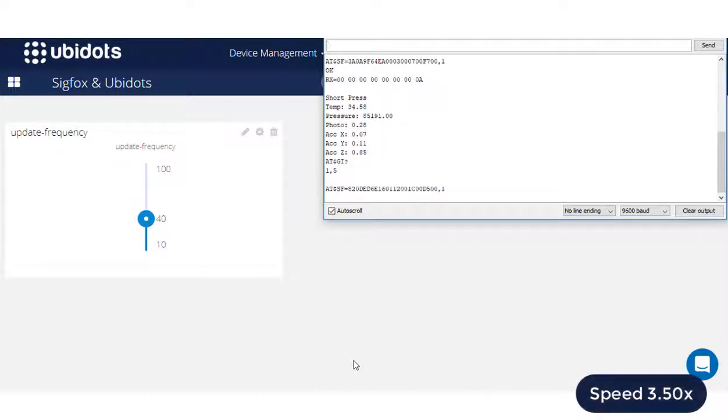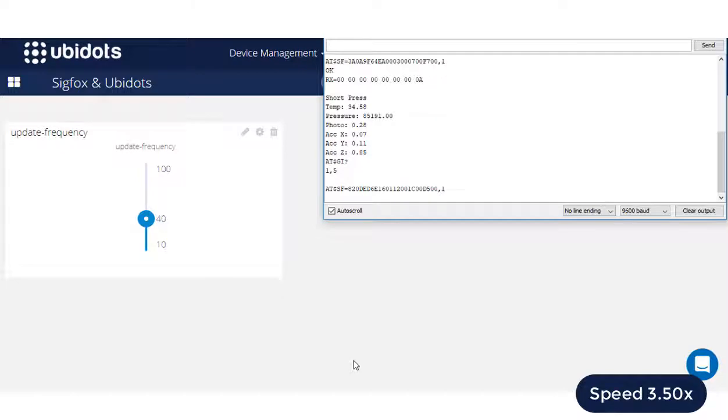At this point, as you can see after requesting the downlink message, you will be able to receive the value assigned in the Ubidots variable into your Sigfox device after a couple of seconds.